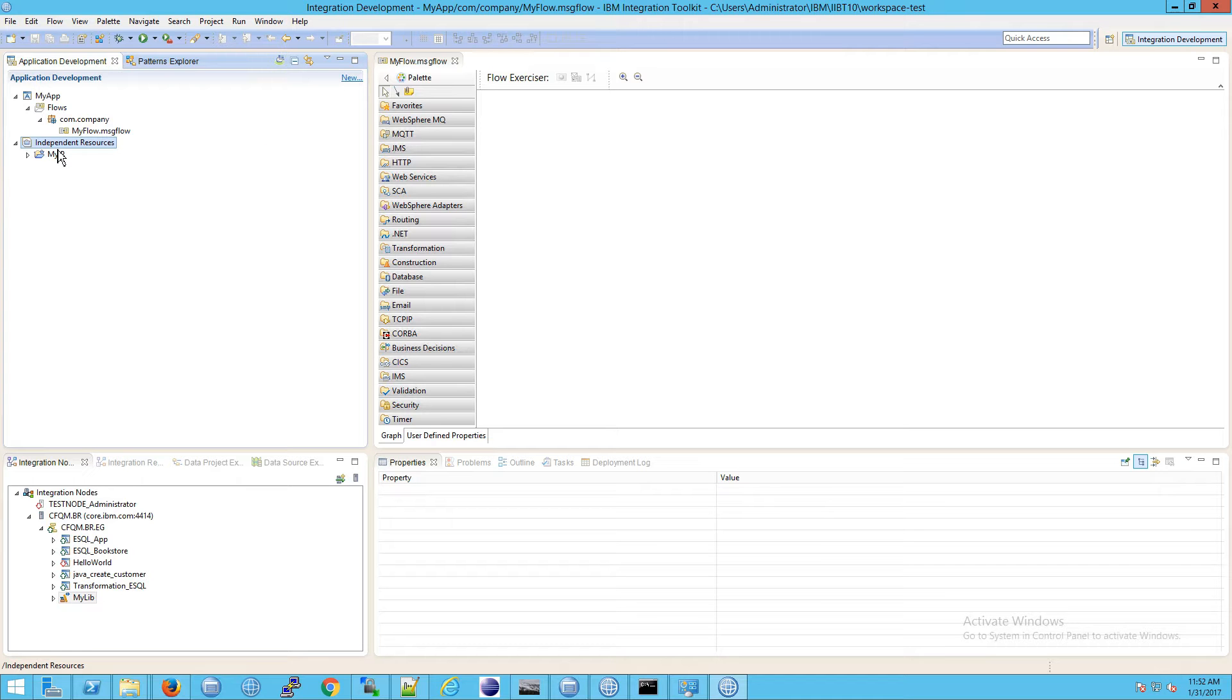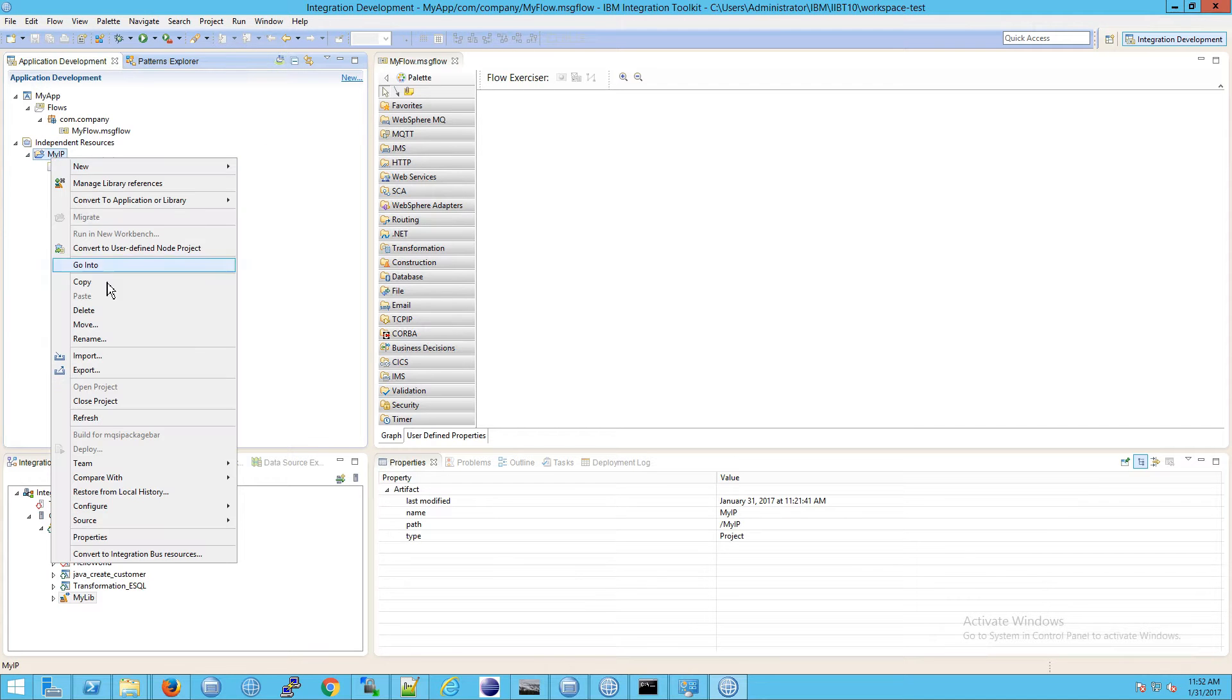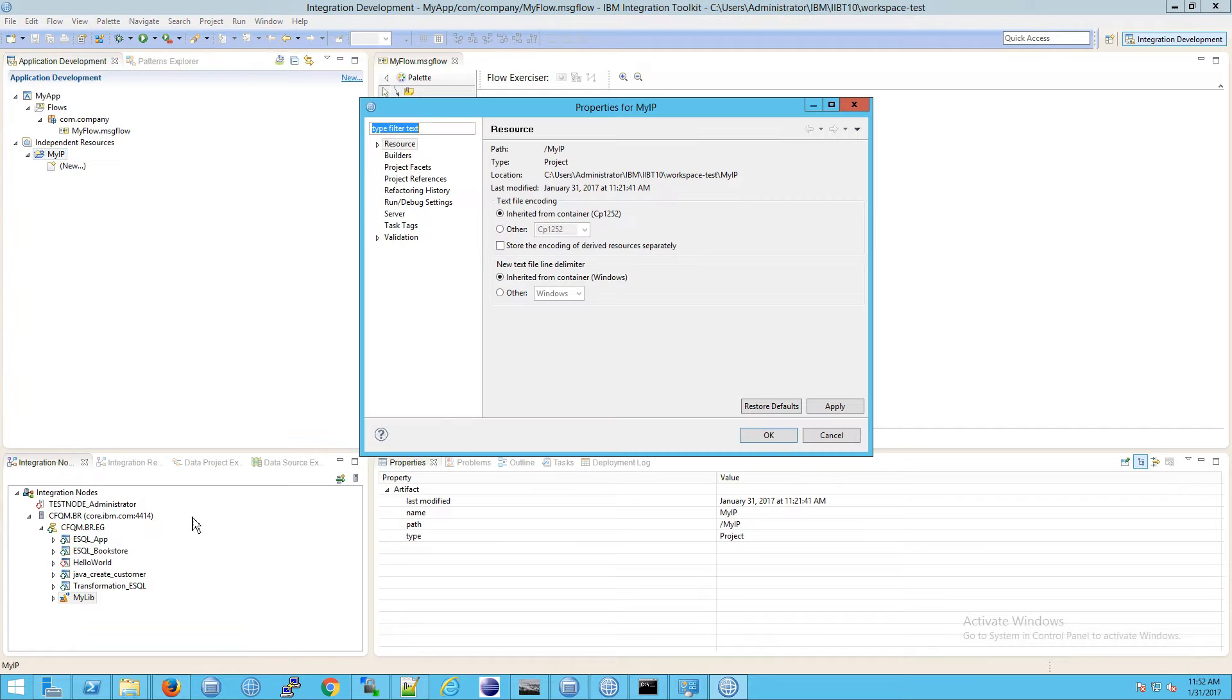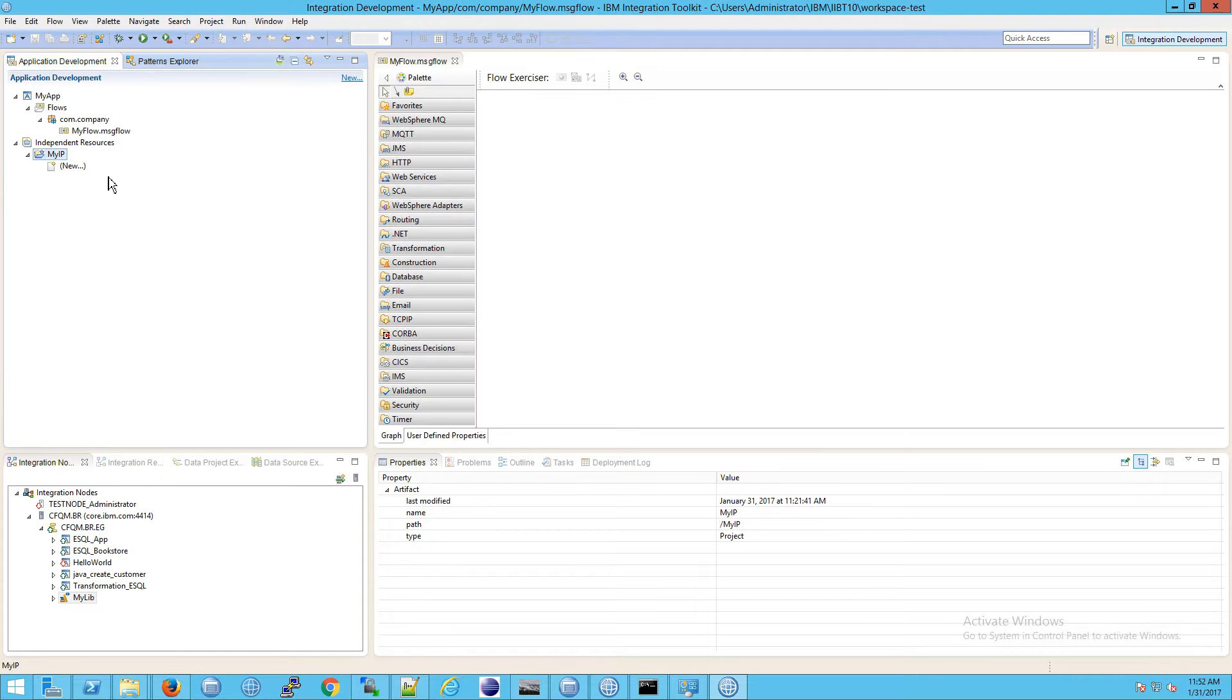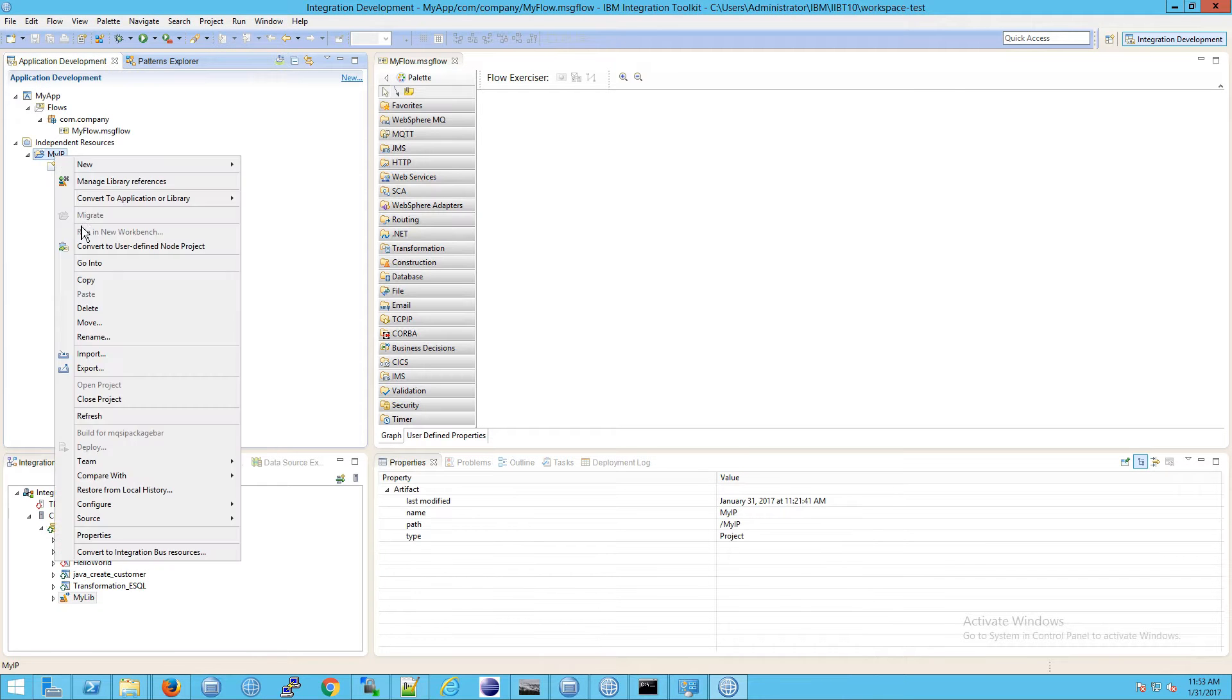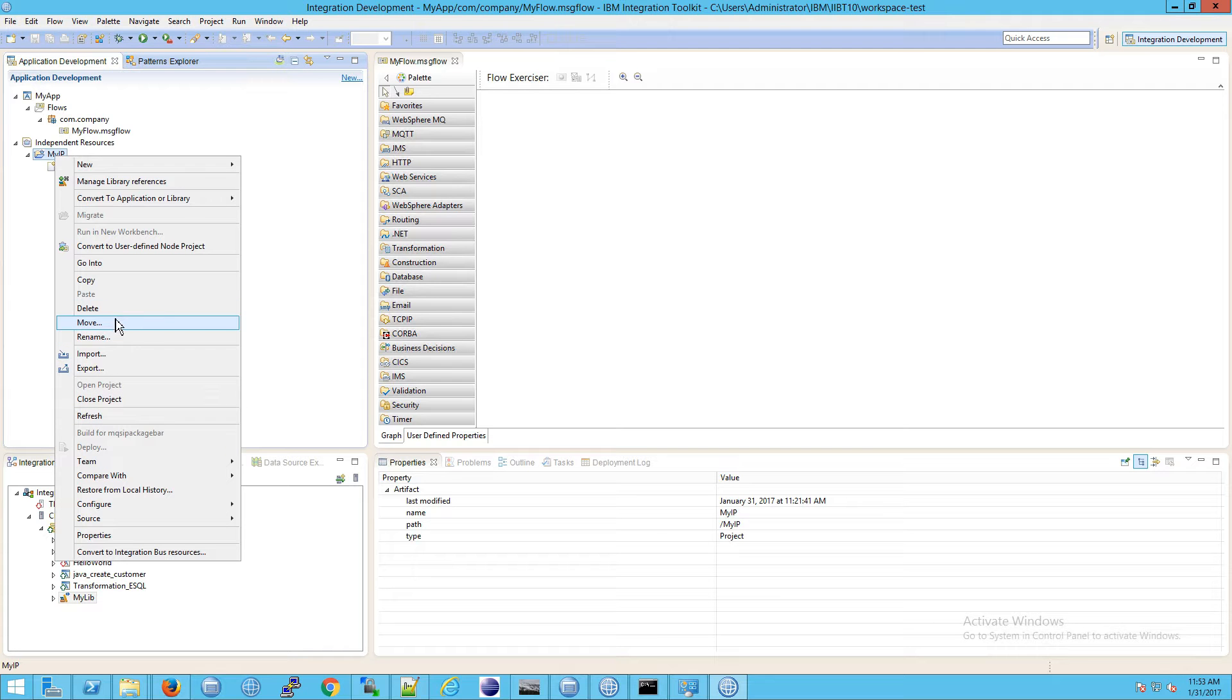Now actually notice that you can't just delete the independent resource. You need to delete the folder underneath it. And if you look at the project properties by the way you'll see that it is a project in case you were curious. And then I can delete this. Now by deleting this I will be deleting independent resource.